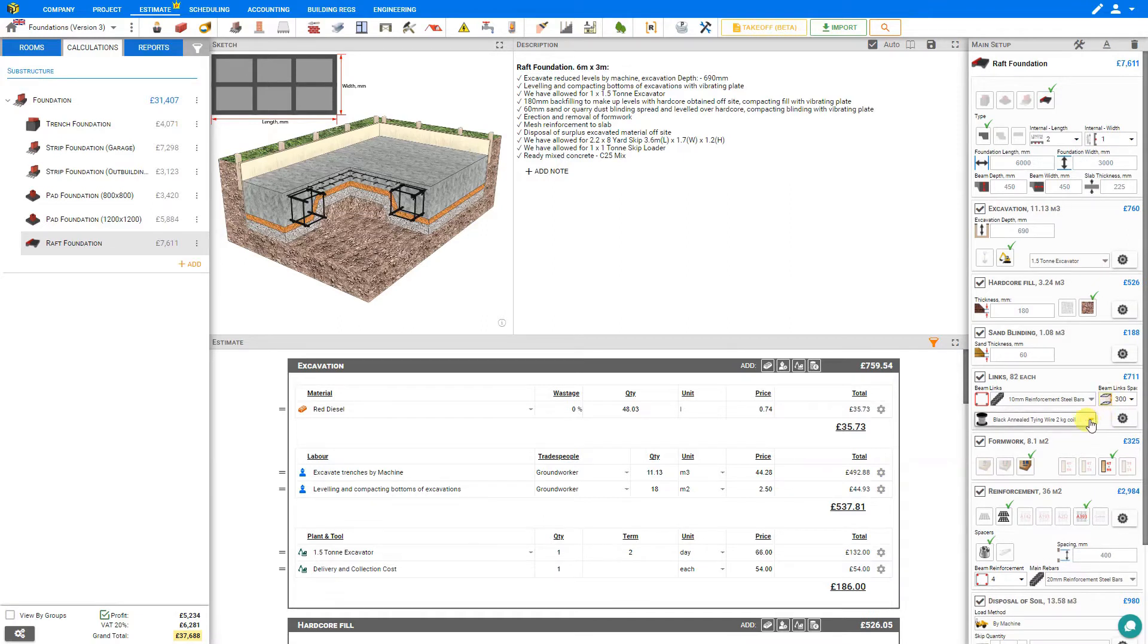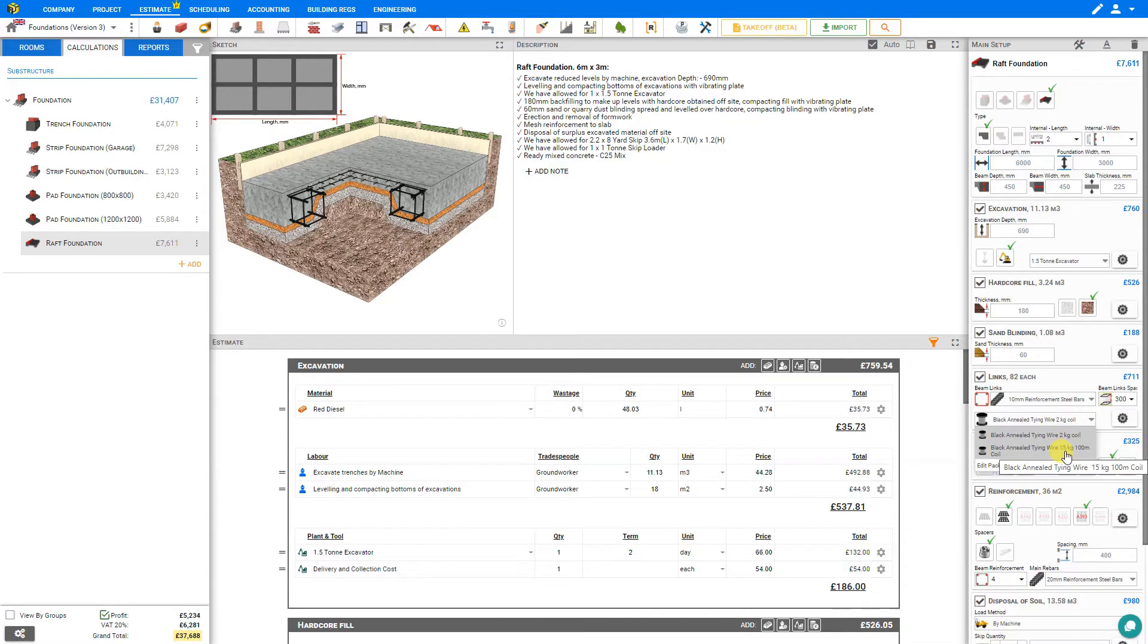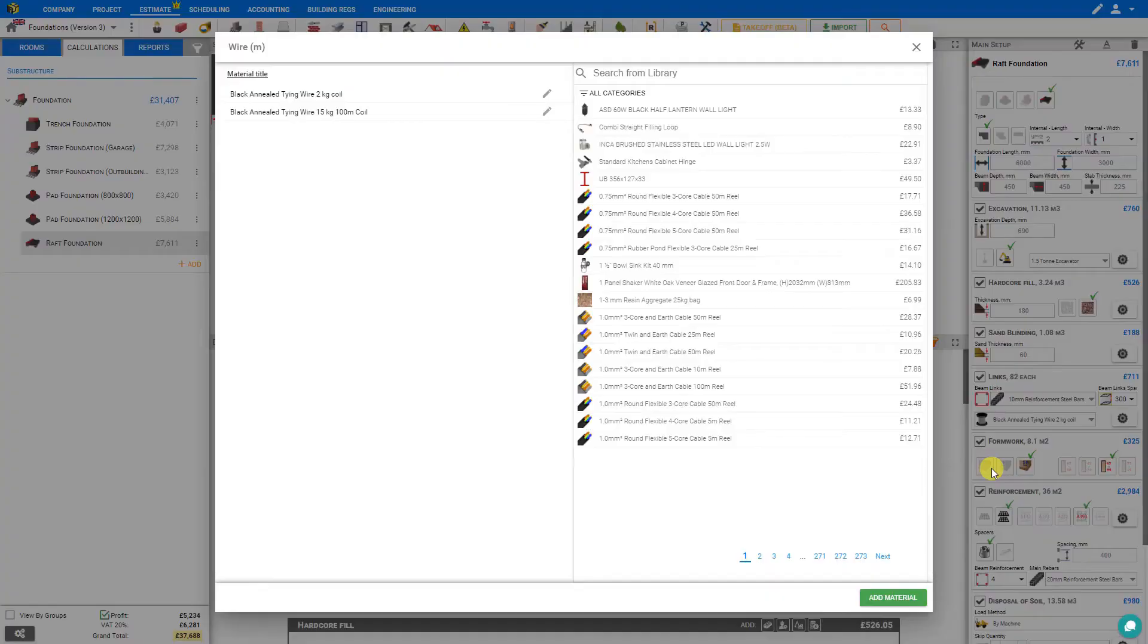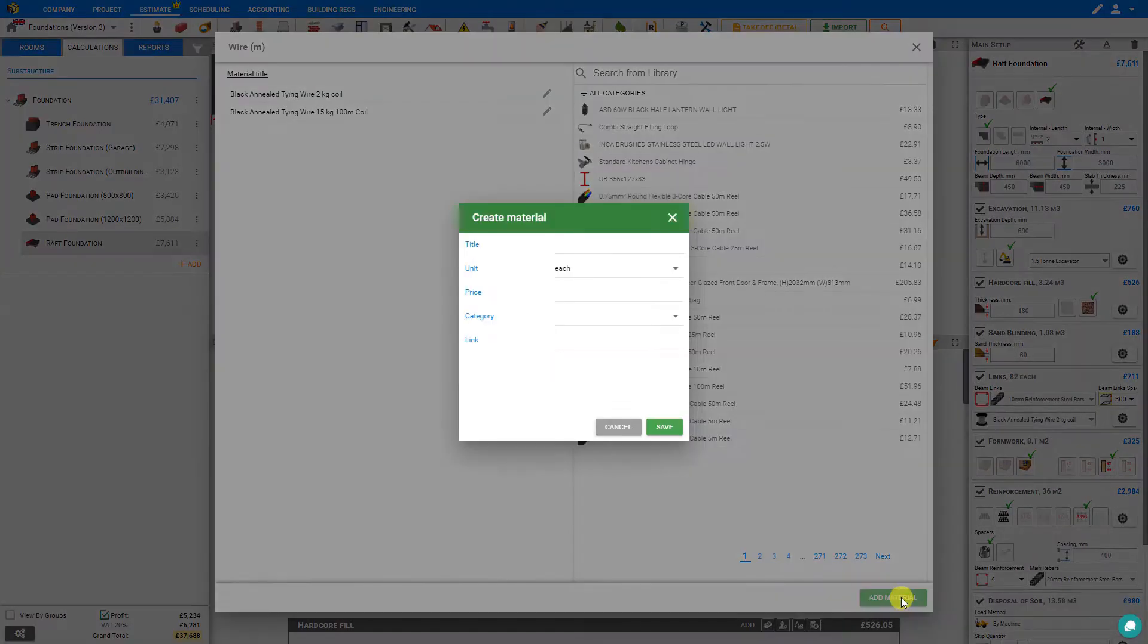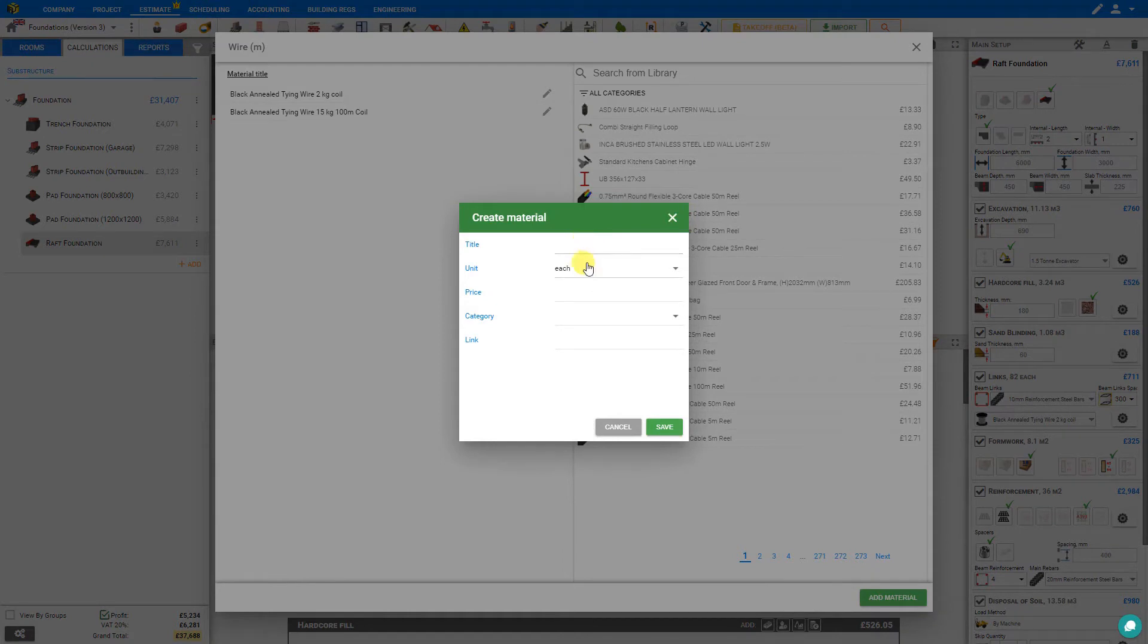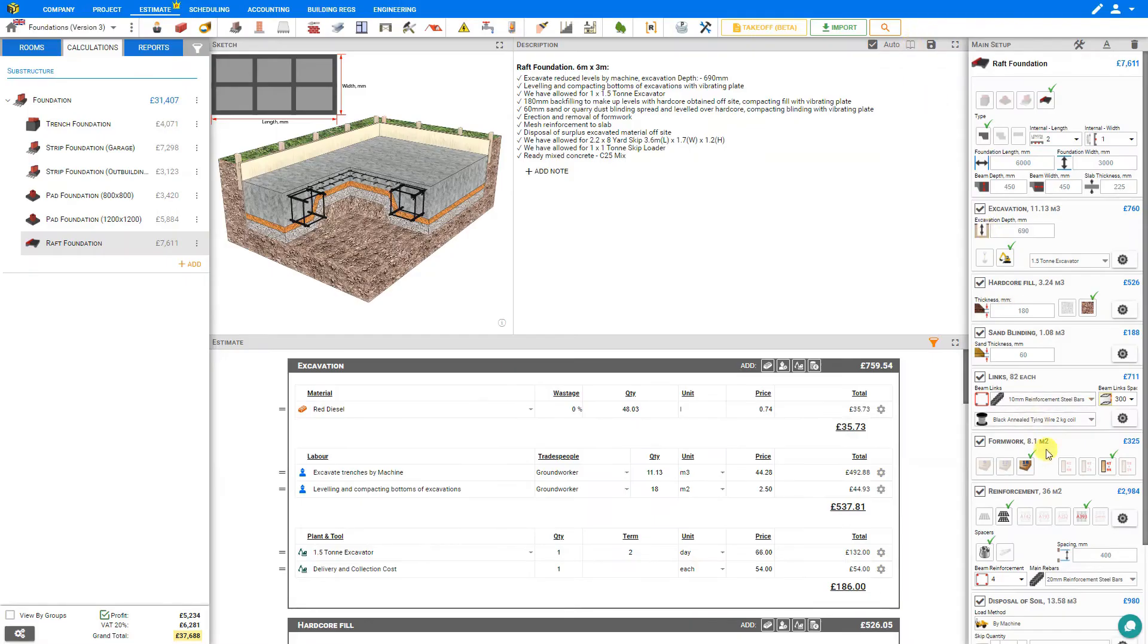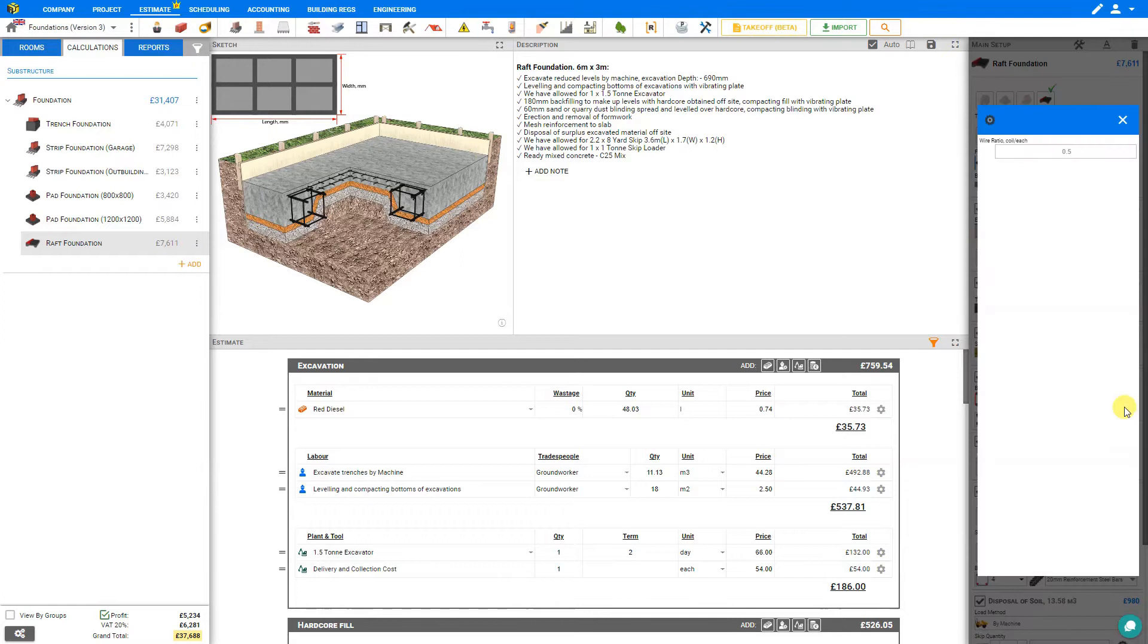From the next drop-down we can select the tying wire, either a 2 kilogram coil or 15 kilogram 100 meter coil. If we'd like to add a material to this list we can select edit pack to open the Price a Job materials library and then click add material. Give our new material a title, a unit, a price, category and link, and then save. And under the links settings cog we can adjust the wire ratio.